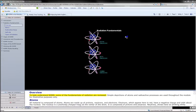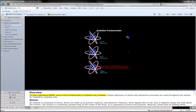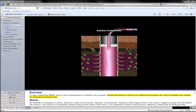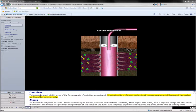To help understand NORM, some of the fundamentals of radiation are reviewed. Simple depictions of atoms and radioactive processes are used throughout the module for illustrative purposes only.